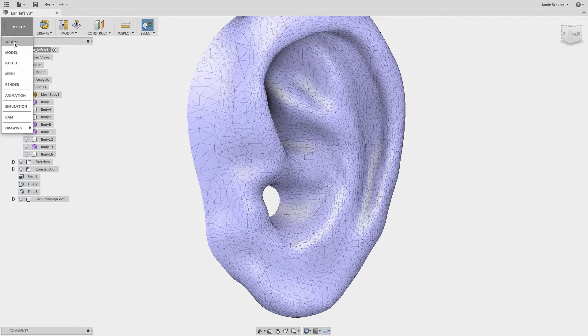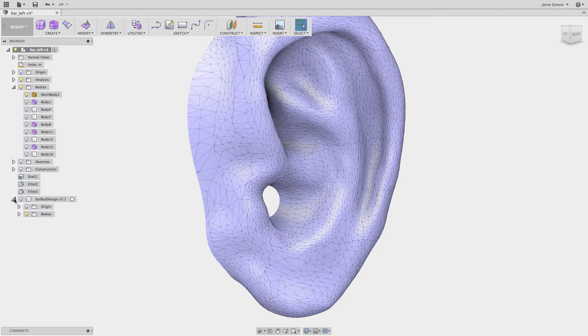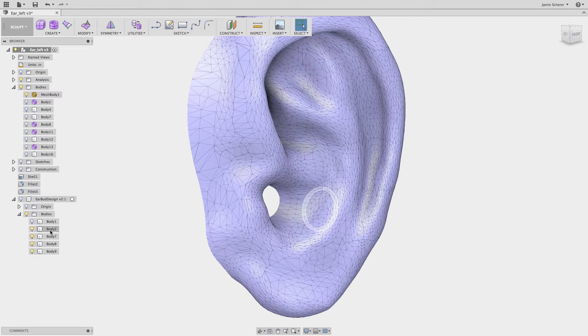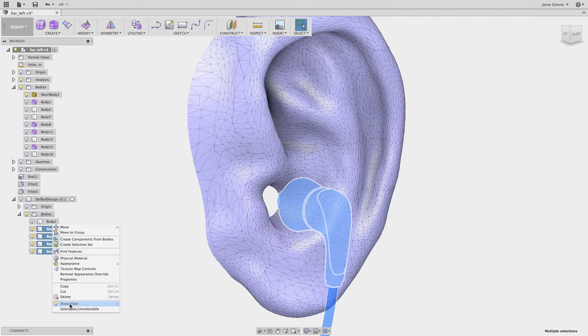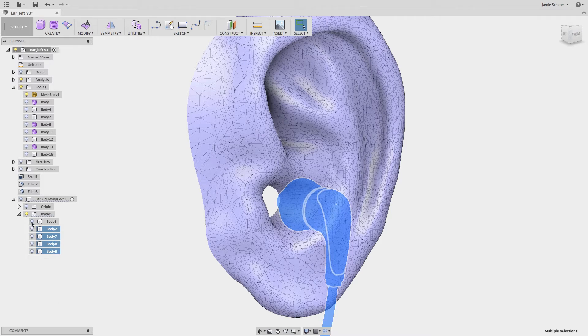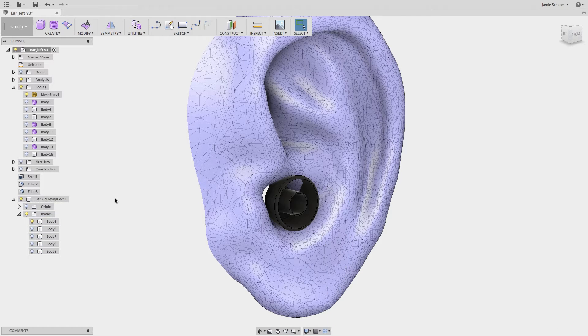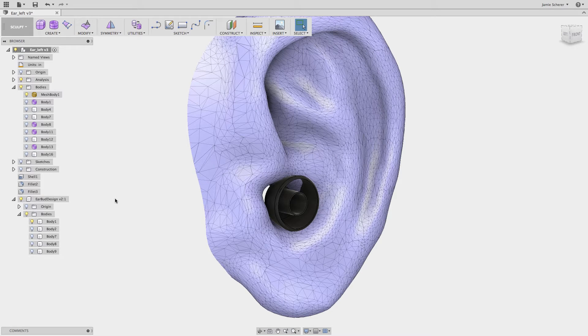To begin creating our earbud, we will go into the sculpt workspace and start off with an existing shape. This might be an existing design, a placeholder piece of geometry like a primitive, or a starting point that we want to reference. What I want to focus on in this workflow is using the convert tool in the sculpt workspace with the pull tool.